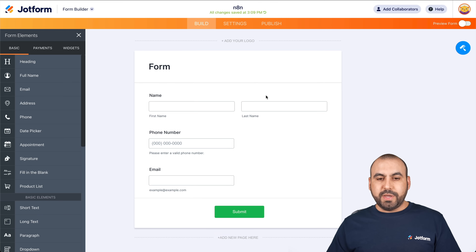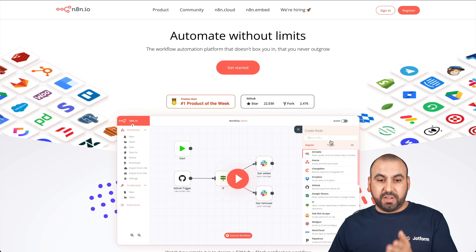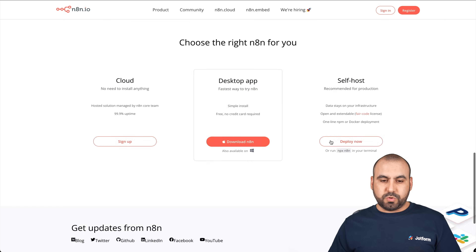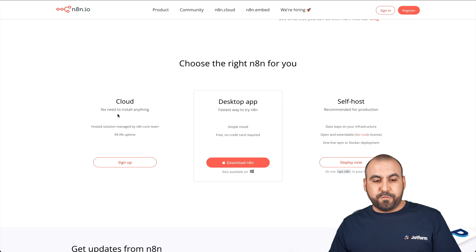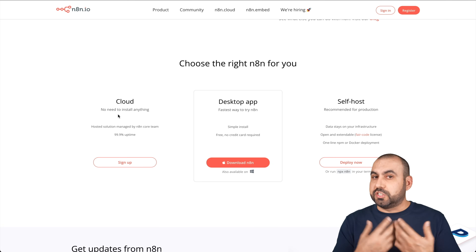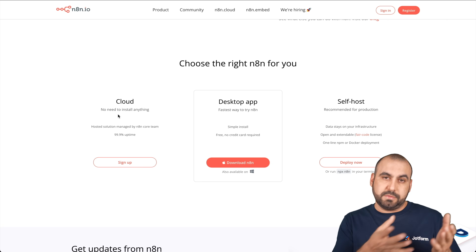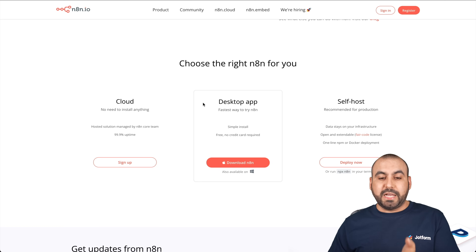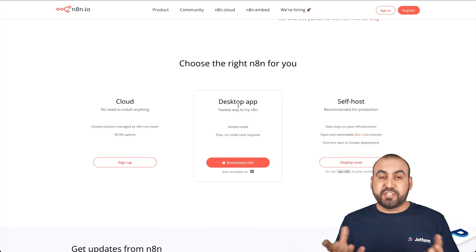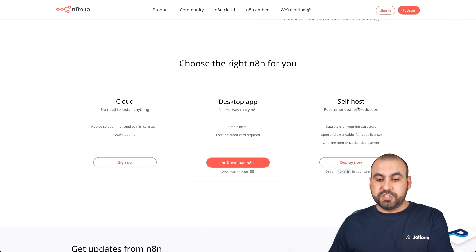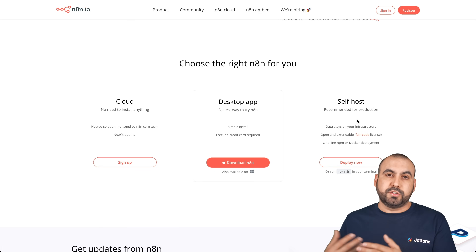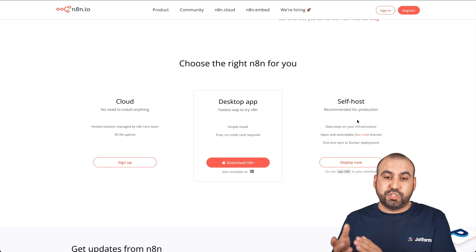Next, we're going to head over to the N8n system to show you the options available. There are three versions of N8n. The first is the cloud version, which is a paid version — you don't have to install anything, just pay the monthly subscription. If you'd like to use the desktop app, which is what we're going to use right now, it's completely free. There's also the self-hosted version, which is also free with no limits, but you install it on your own server.